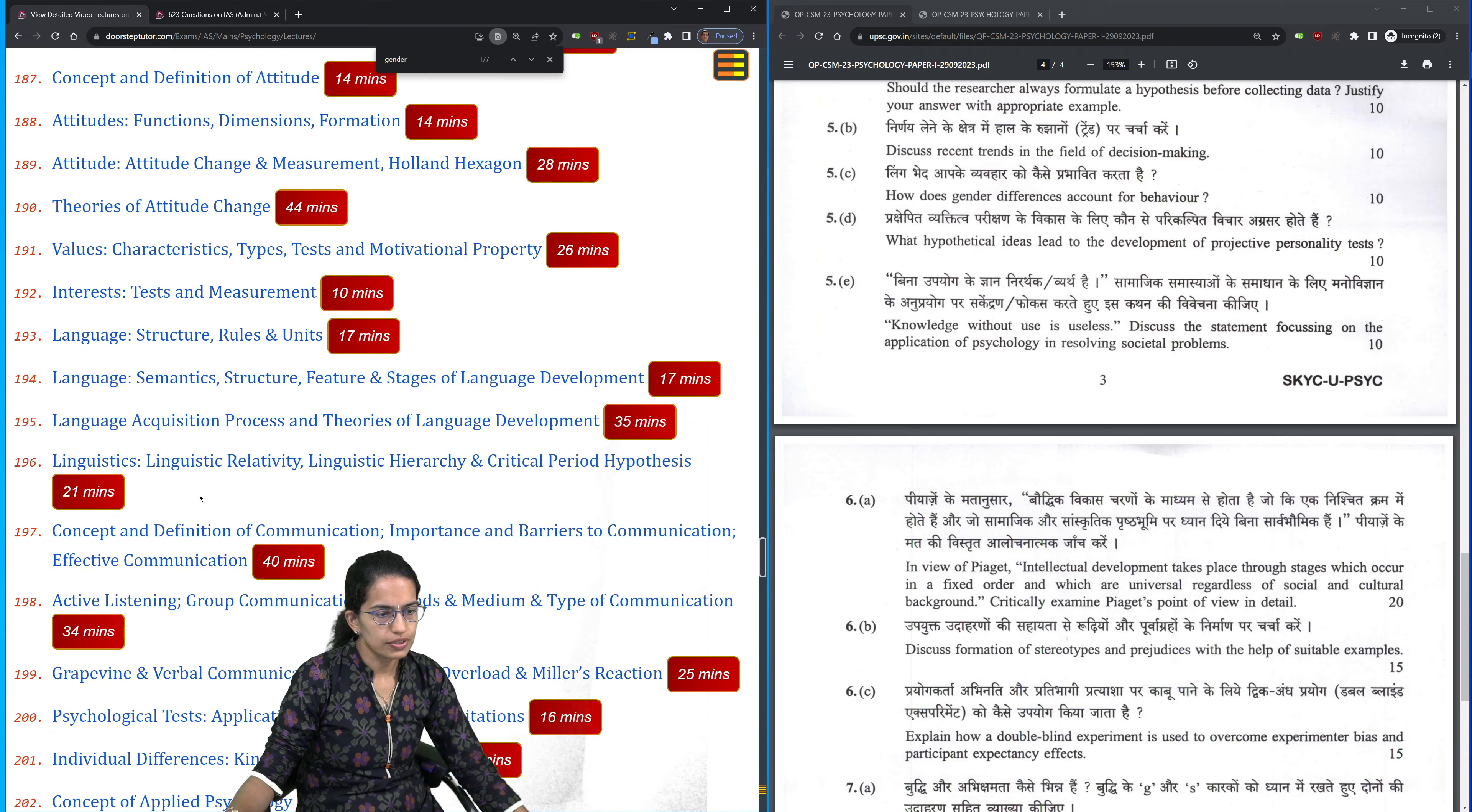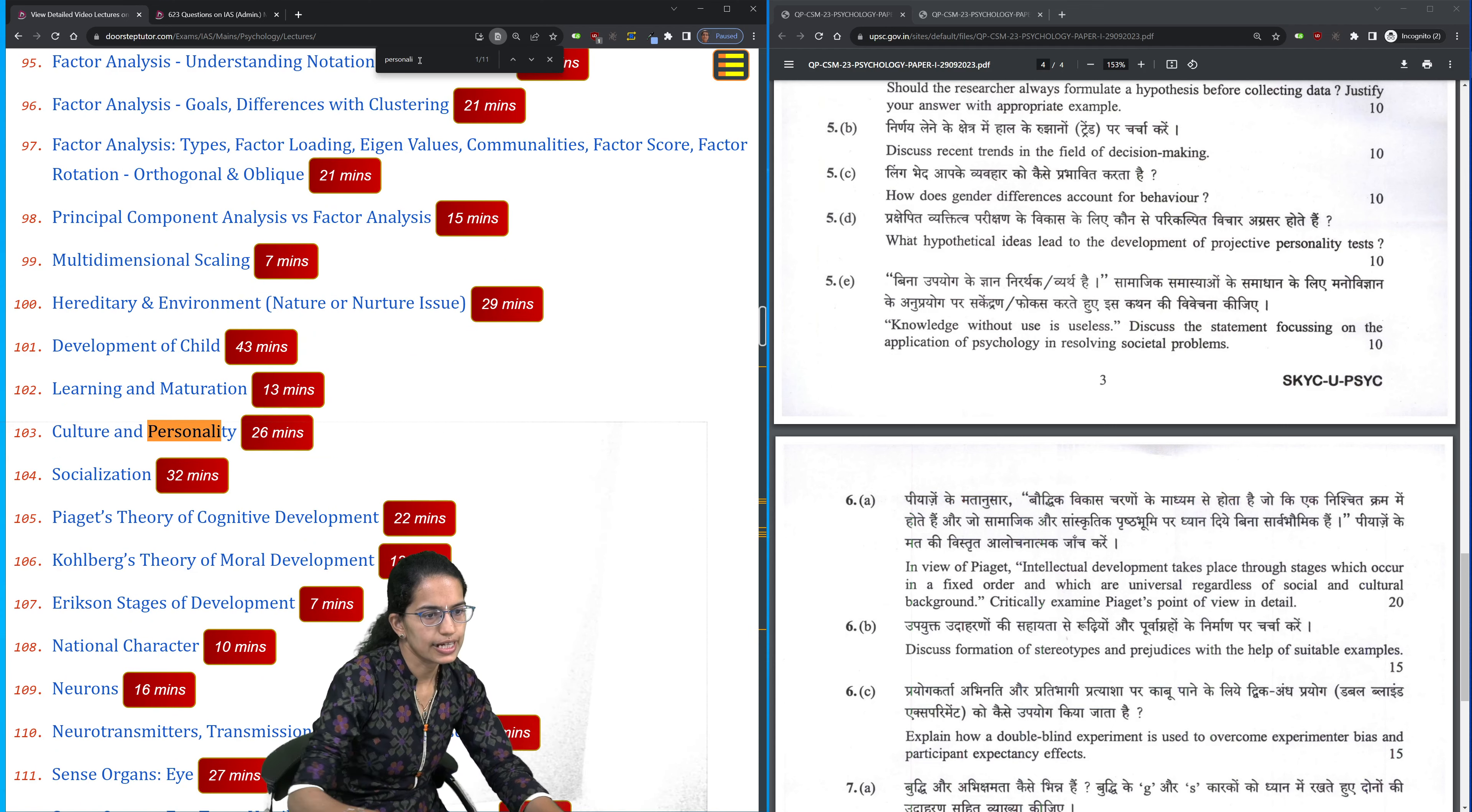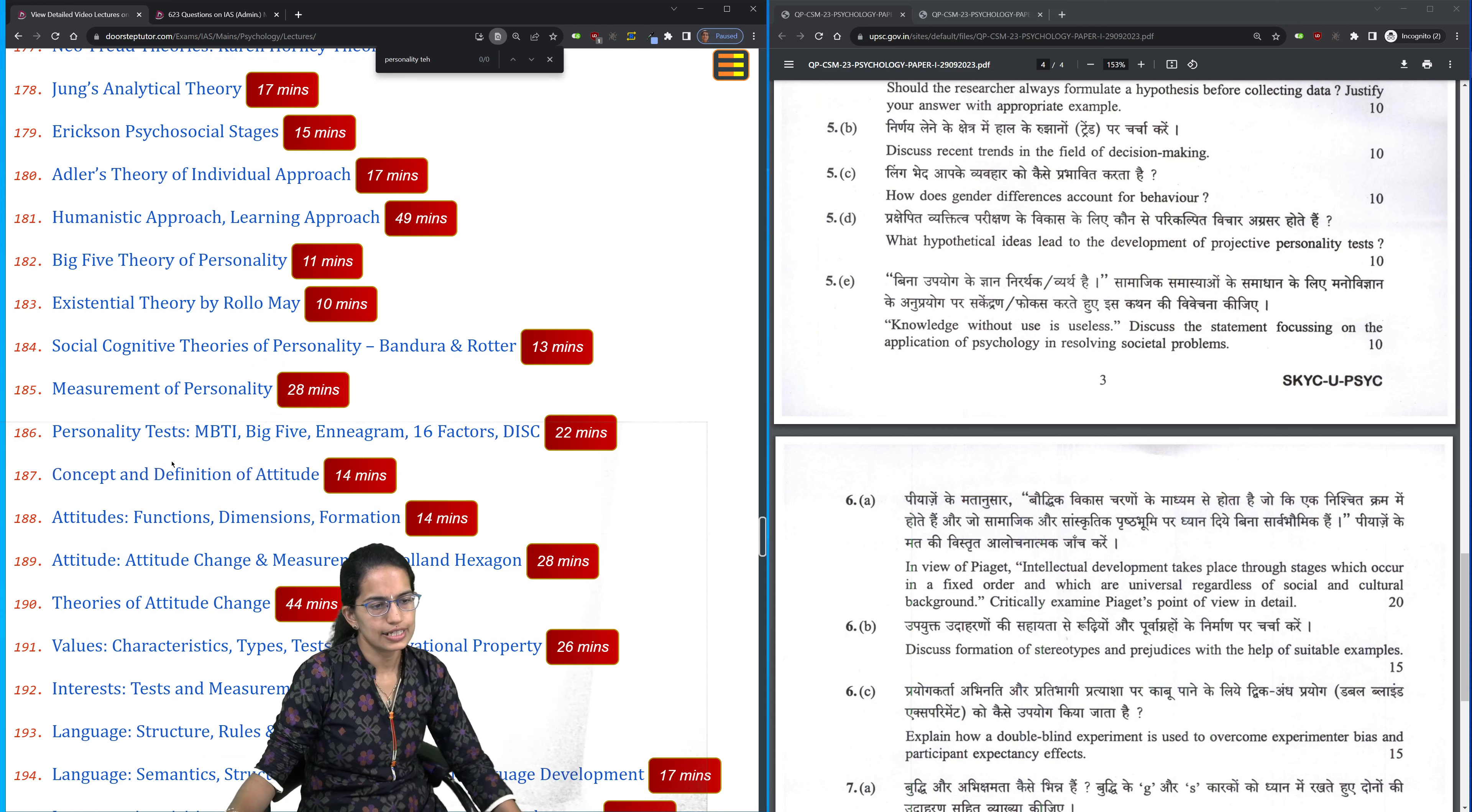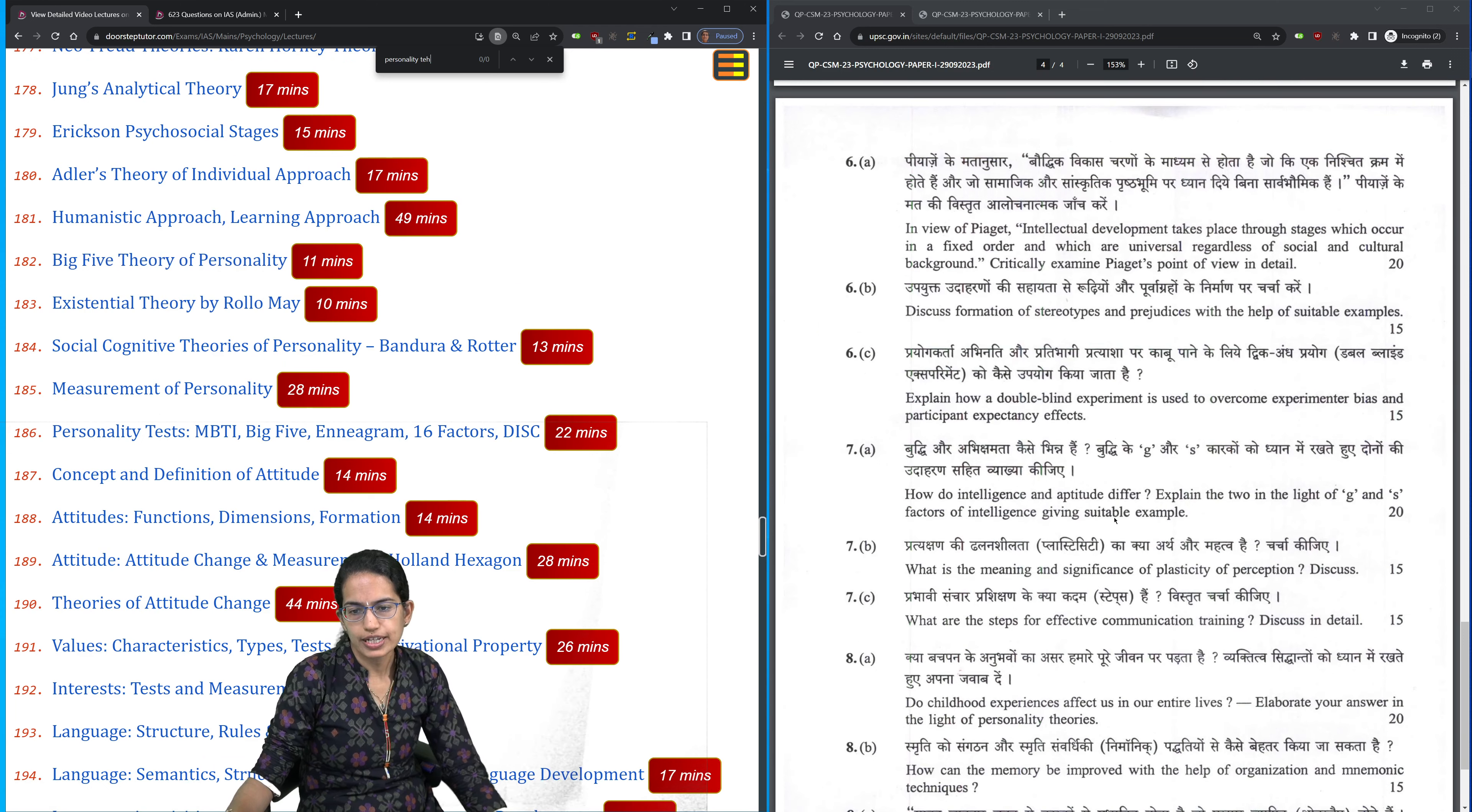Let me search for personality test and measurement of personality. Various theories of personality have been given here. You can just go through PRG's view for intellectual development.